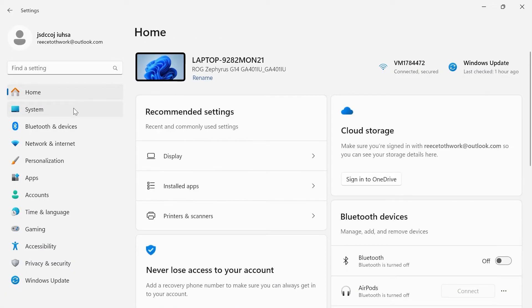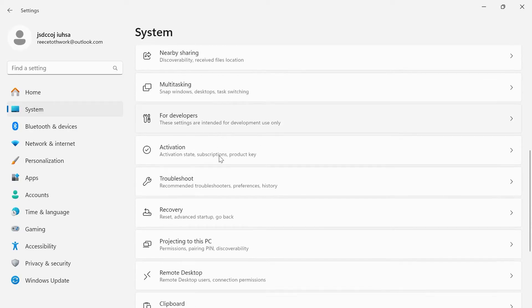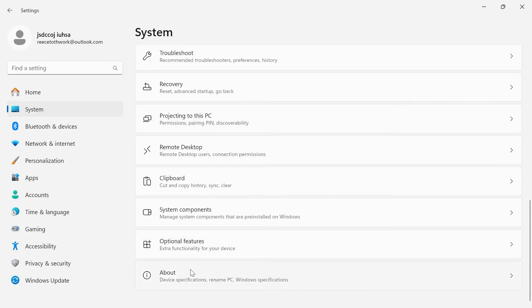Click on the settings window, and from the left-hand navigation, select system. Scroll all the way down to the bottom of this list and select about.